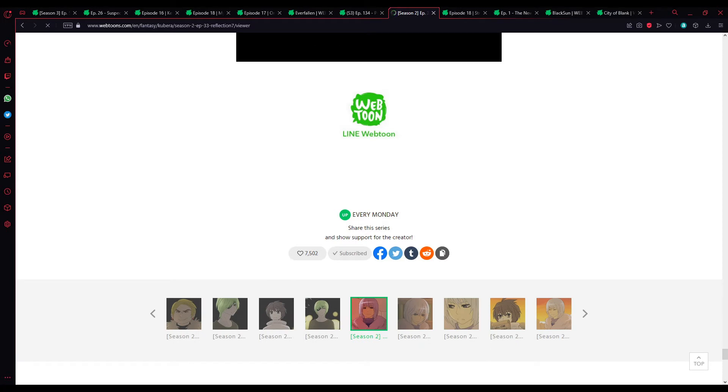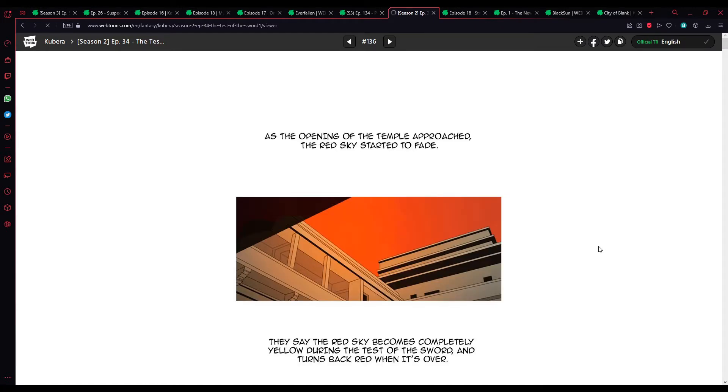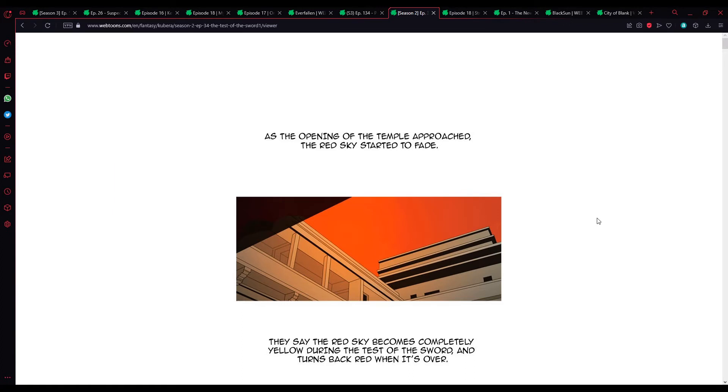We'll probably do three, maybe four, depending on how long it takes us to get through episodes this week. So, we'll wait and see how things go.